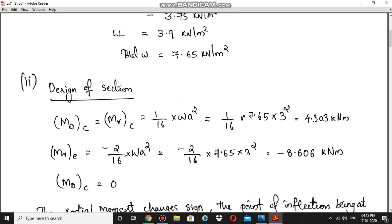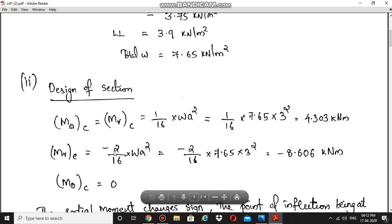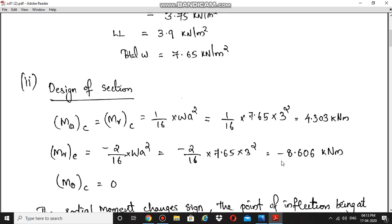Second step is design of section. The circumferential moment is Mθ and radial moment is Mr. For a fixed edge slab, Mθc and Mrc at center are both equal to (1/16) × w × a², giving 4.303 kN·m. The radial moment at edge Mre is −8.606 kN·m (negative), and the circumferential moment at edge Mθe is zero.